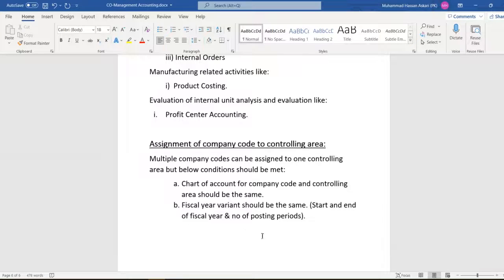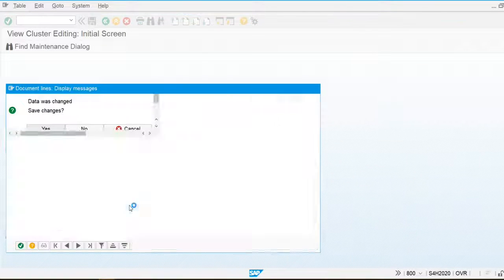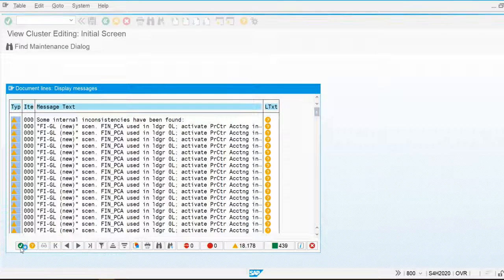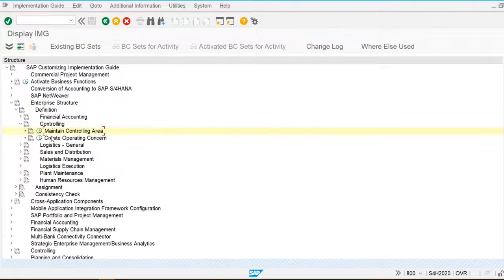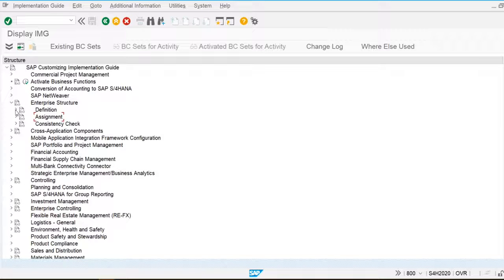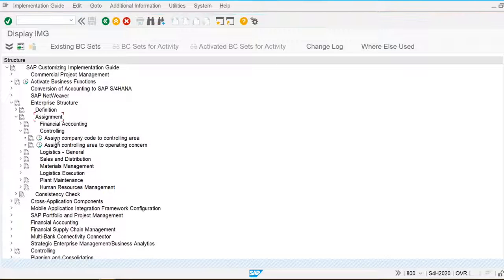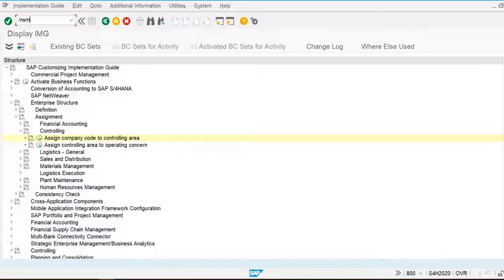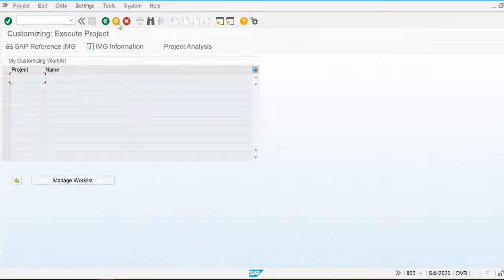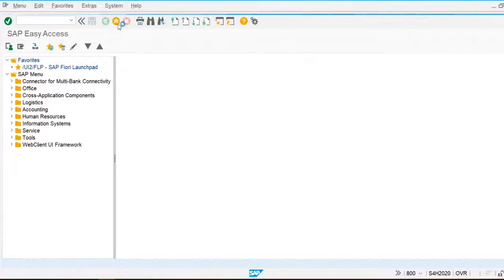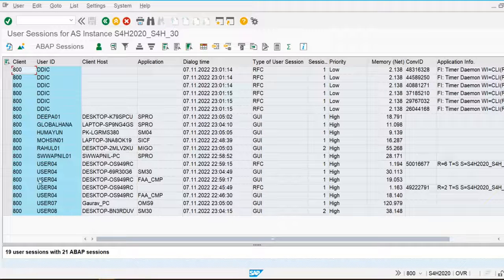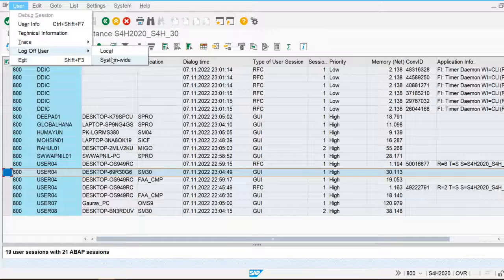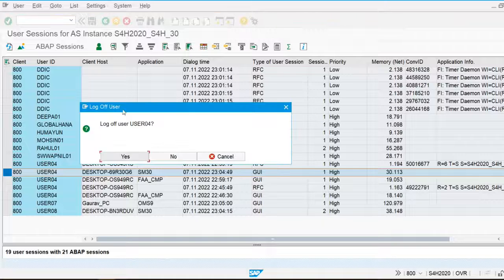I can assign multiple company codes to one controlling area, but for my case I am going to assign one company code to one controlling area. Going back to the assignment section — another user, user04, is currently using my transaction. To log off any user, I am going to use transaction code SM04. I can see this user is using the transaction, so I will log them off.